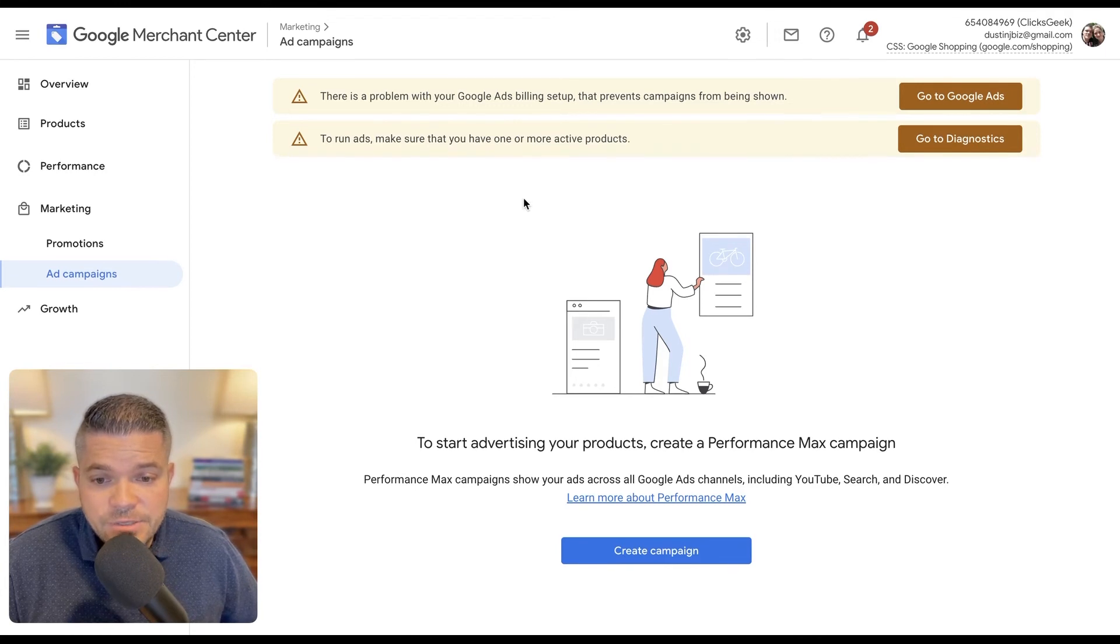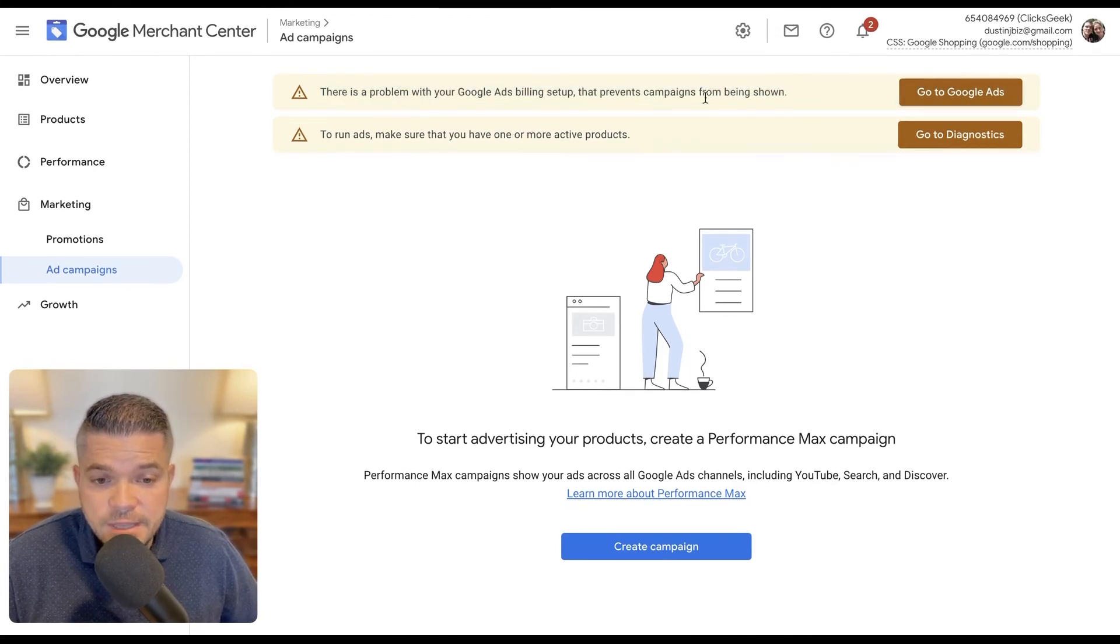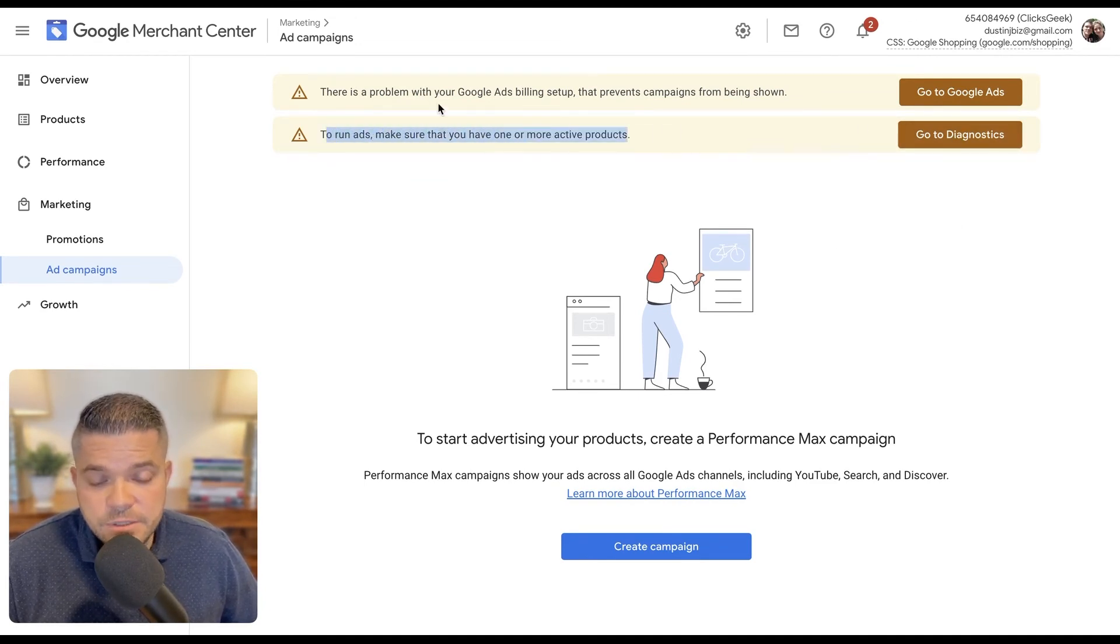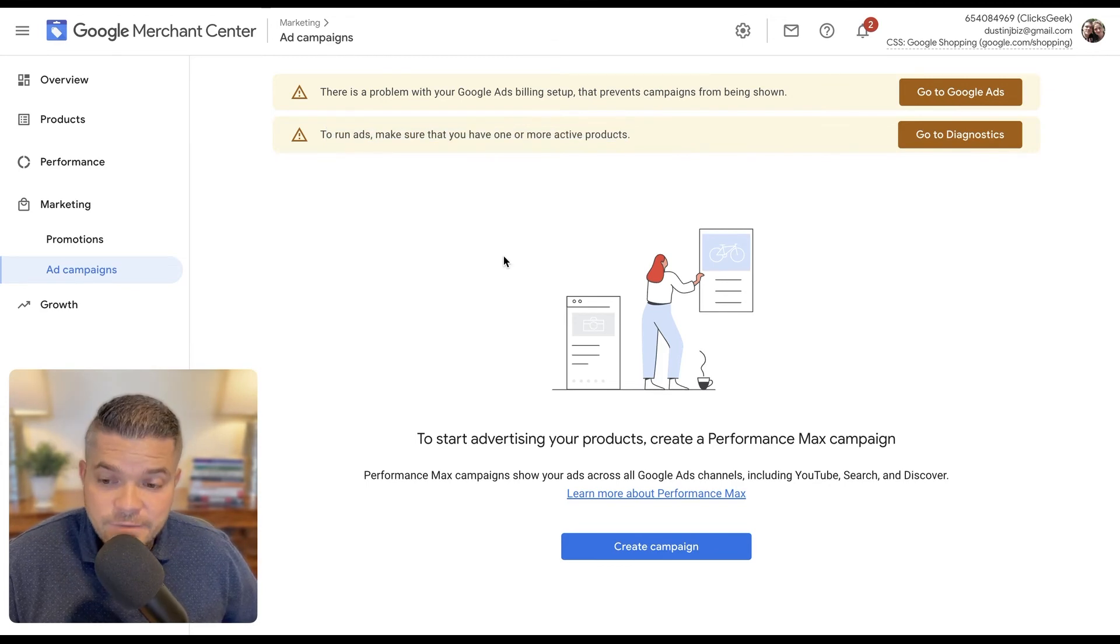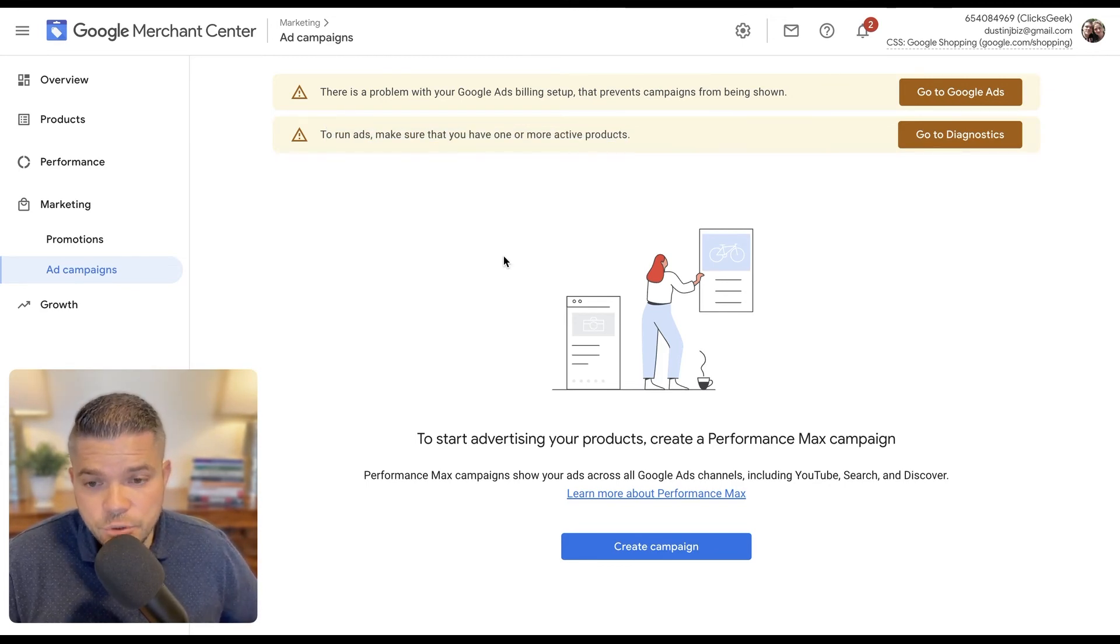So as you can see here, I do need to set up billing in this. So that's why this is popping up. And then none of the campaigns are running. So they're just showing this to me so that I can be aware of it. But we have successfully turned this on and we have linked the Google Ads account to the Google Merchant Center.